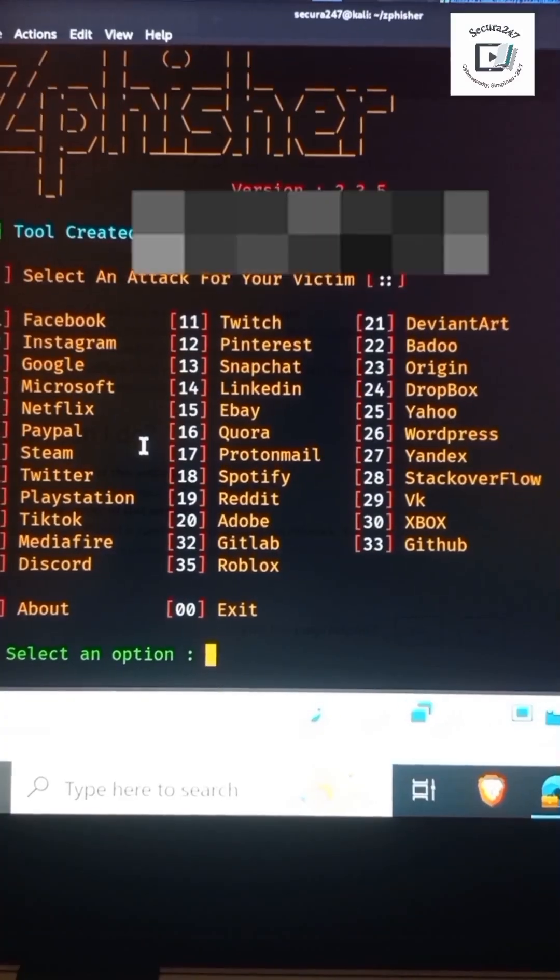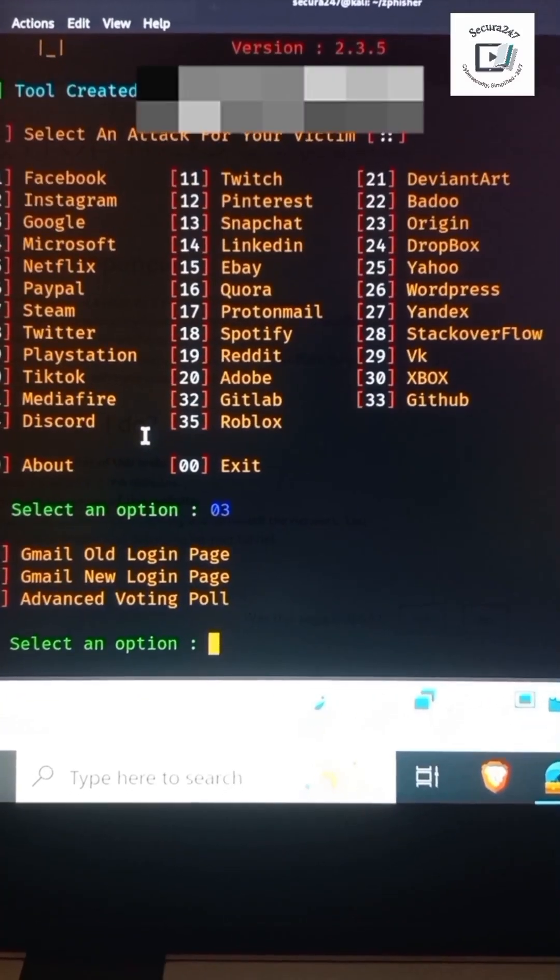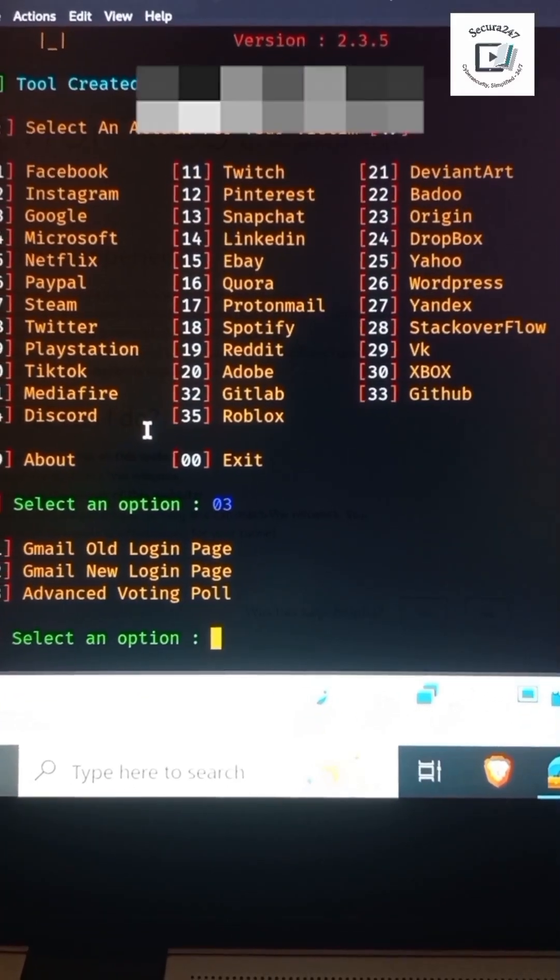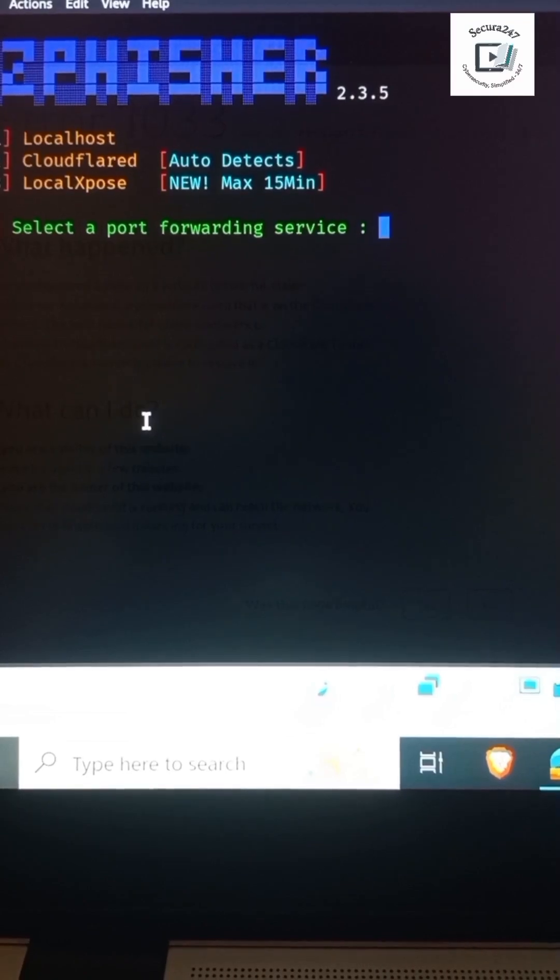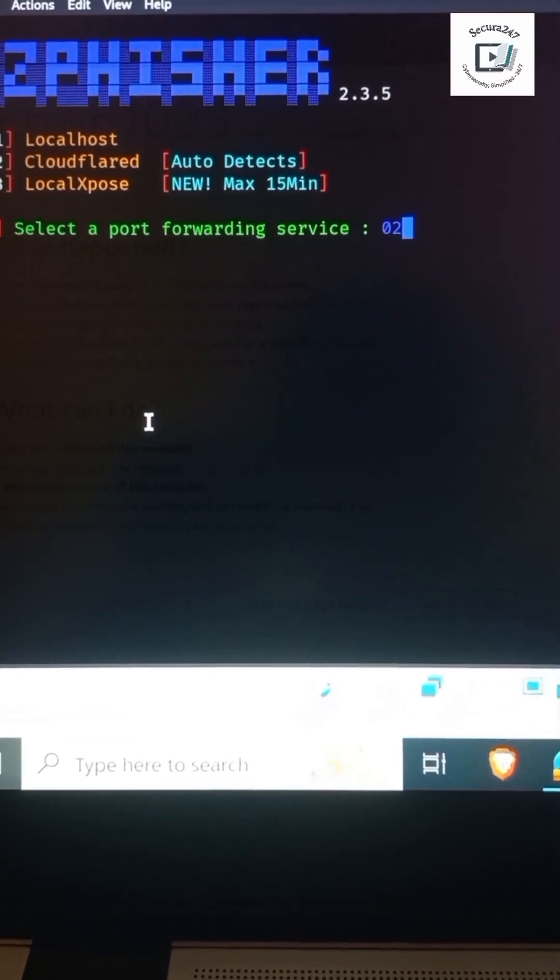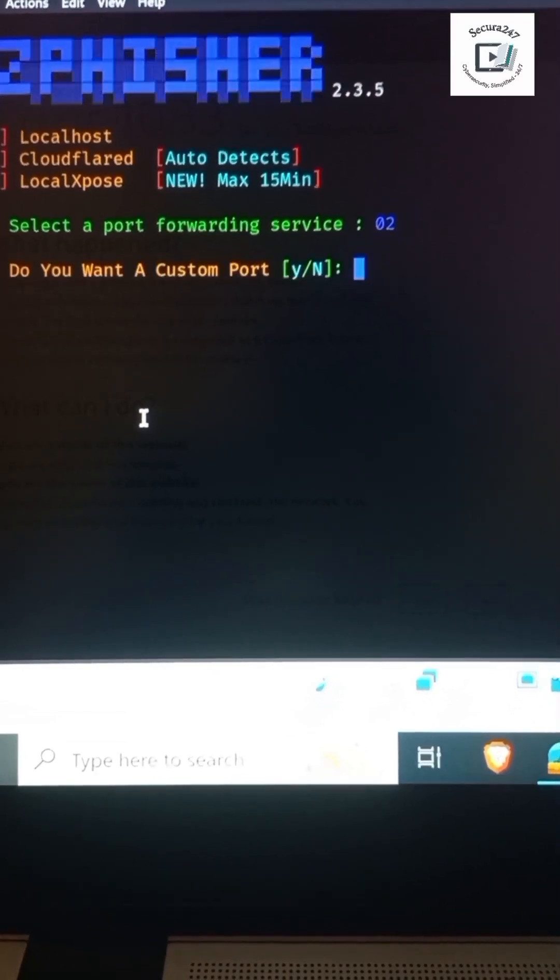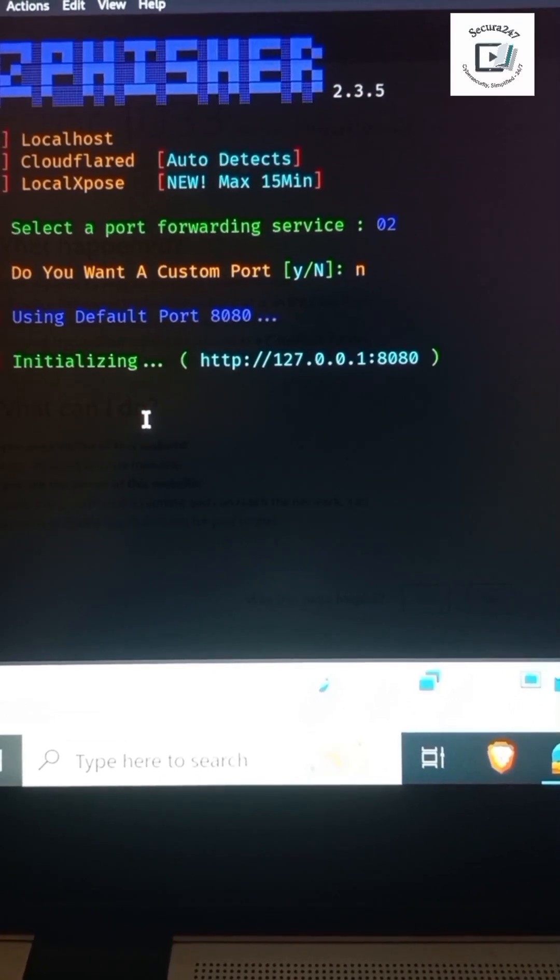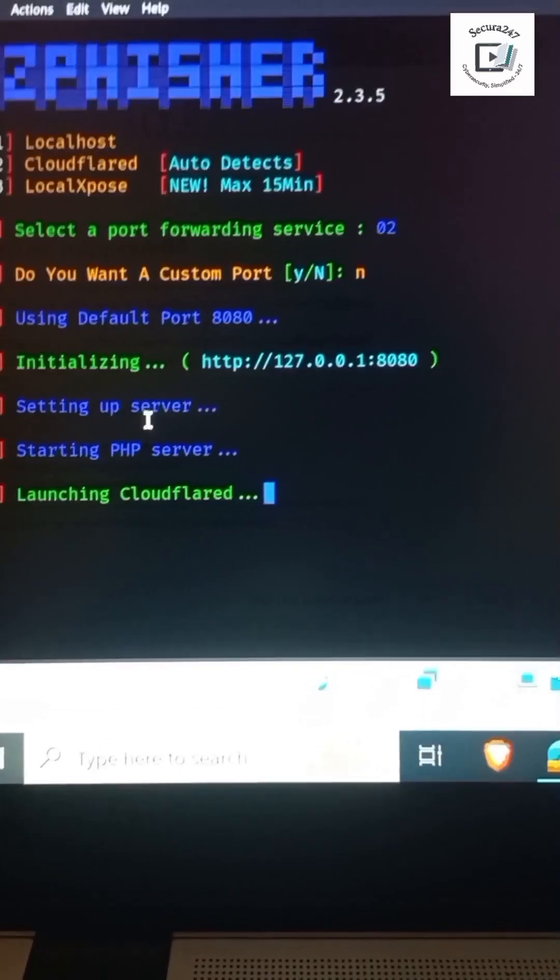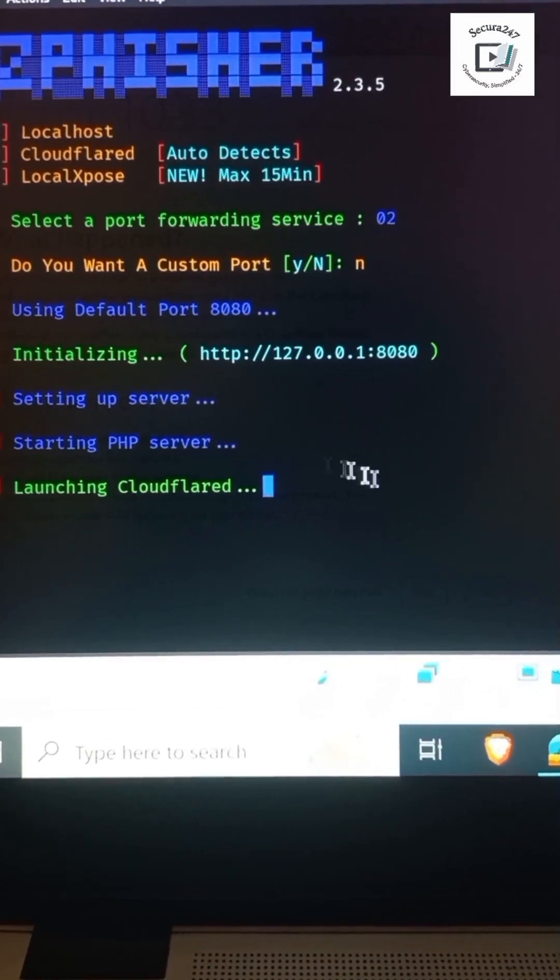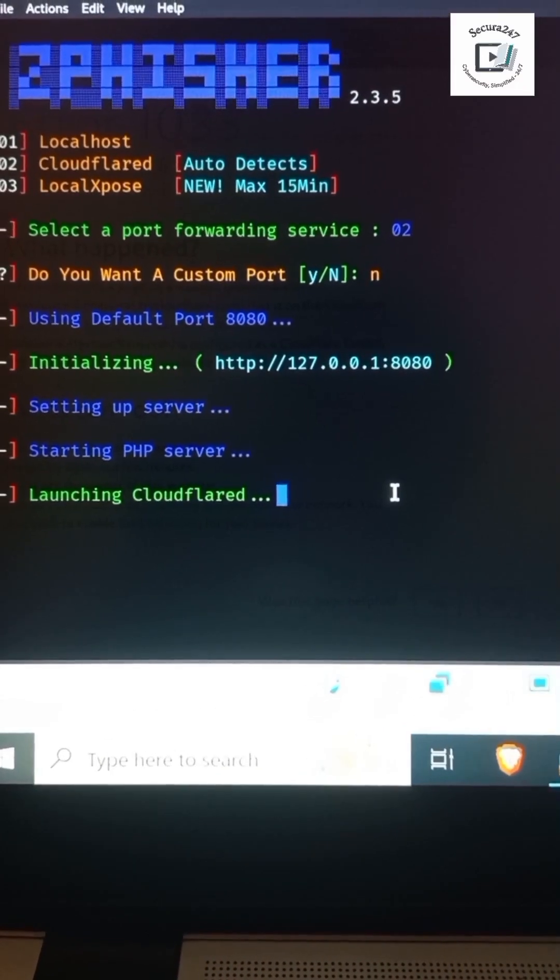So let me opt for Google. Let me opt for Gmail new login page. And let me go with Cloudflare because I think Cloudflare would actually give us HTTPS. I'm using it intentionally just to show you that the domain could actually have that padlock, would actually have HTTPS, and it is still being employed for malicious purposes by malicious actors.